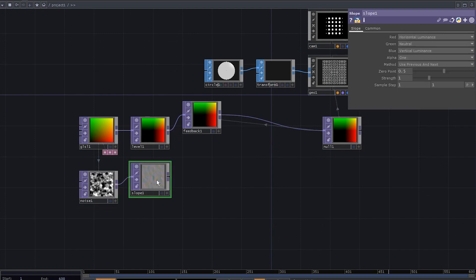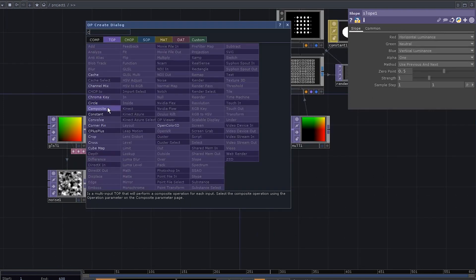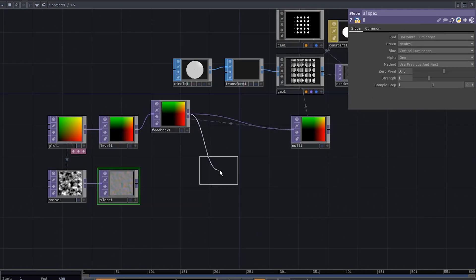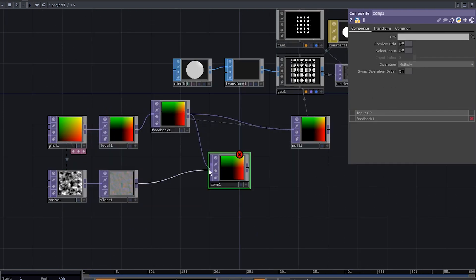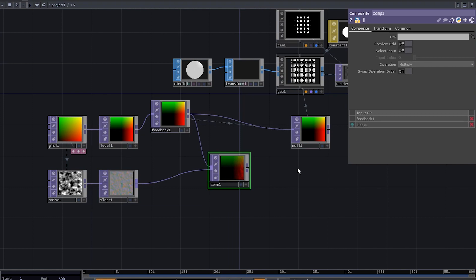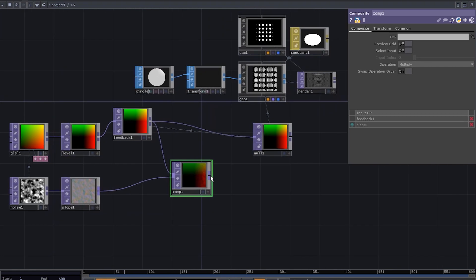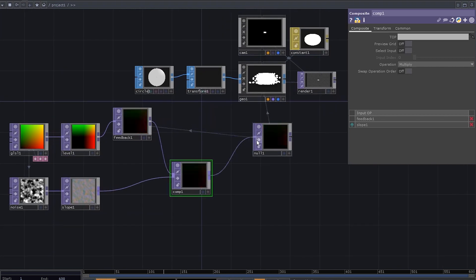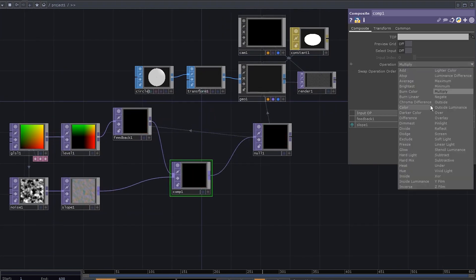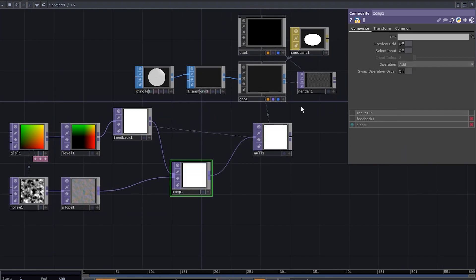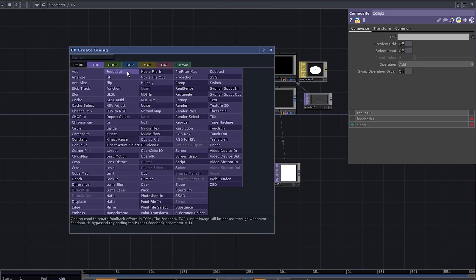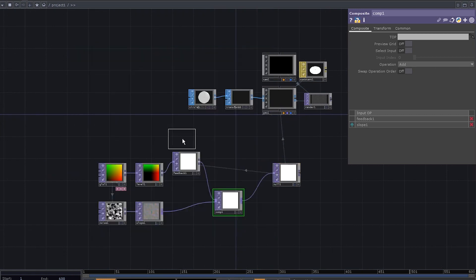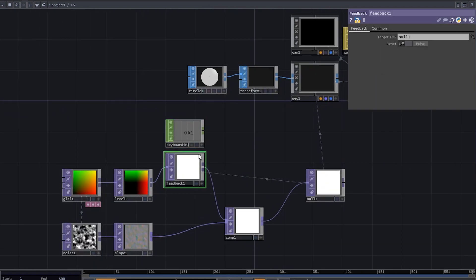Connect the noise into a slope, add a composite top to our feedback, connect the slope, and connect the composite into this null. Change the operation to add, now add a keyboard in chop so that we could easily reset our feedback loop.